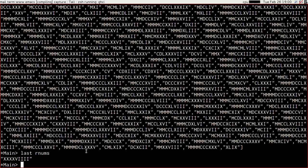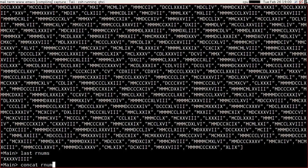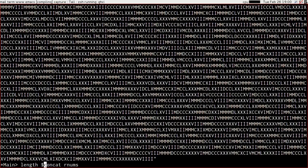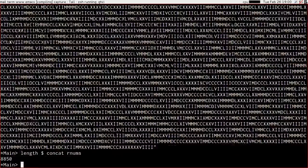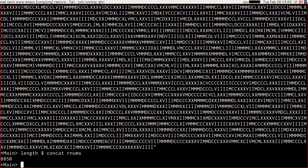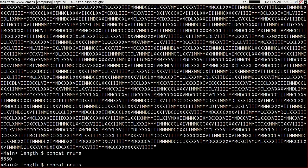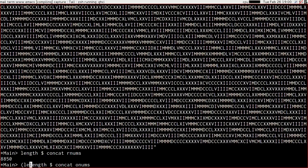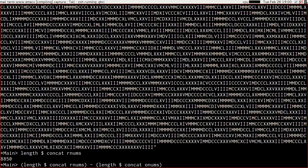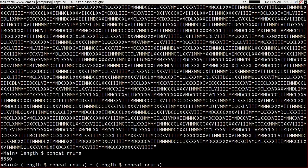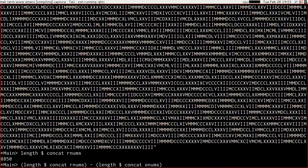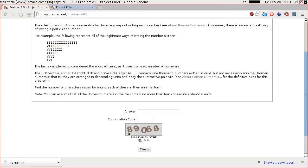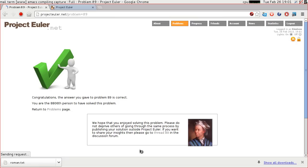And the final thing to do therefore is if we concat rnums, we're going to get a ginormous string, and the length of that is 8850. And if we concat onums, then calculate the length of that, and subtract that from the length of concat rnums, then what we're going to get, hopefully, is a number that you don't want to look at, which I'll be about to plug in, so avert your eyes. I have that number now. I'm going to go and feed it into project Euler, and press check, and we got it right, hurrah!